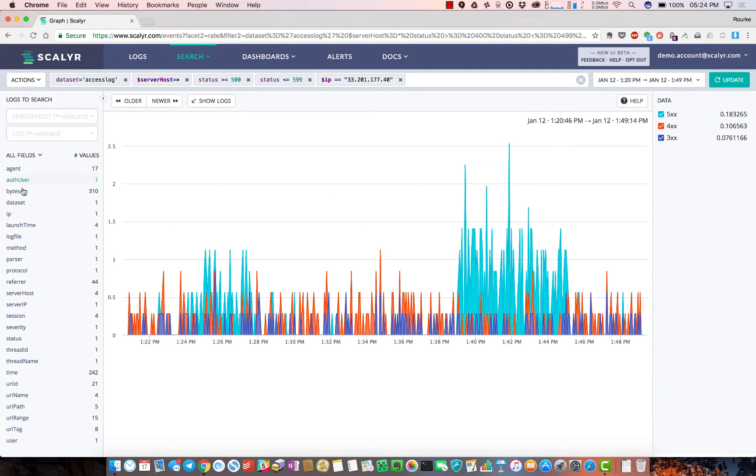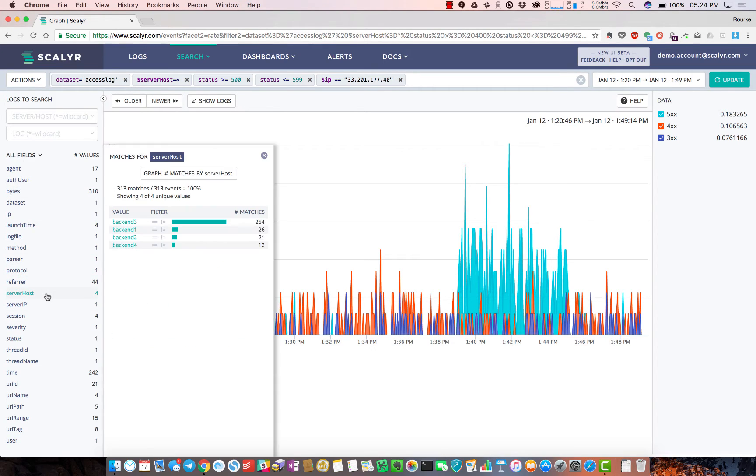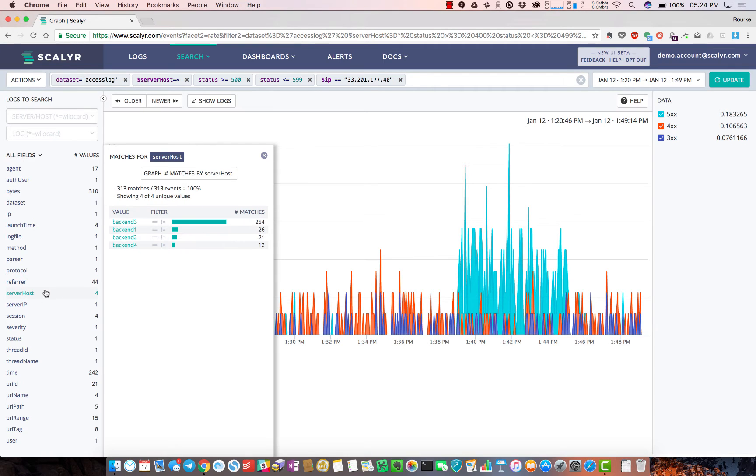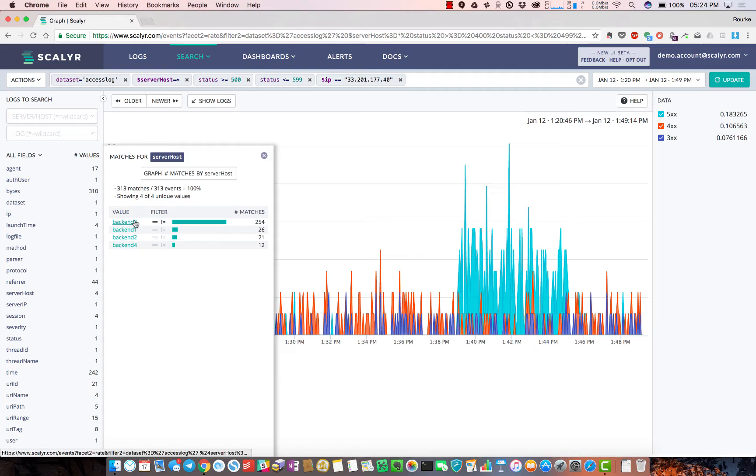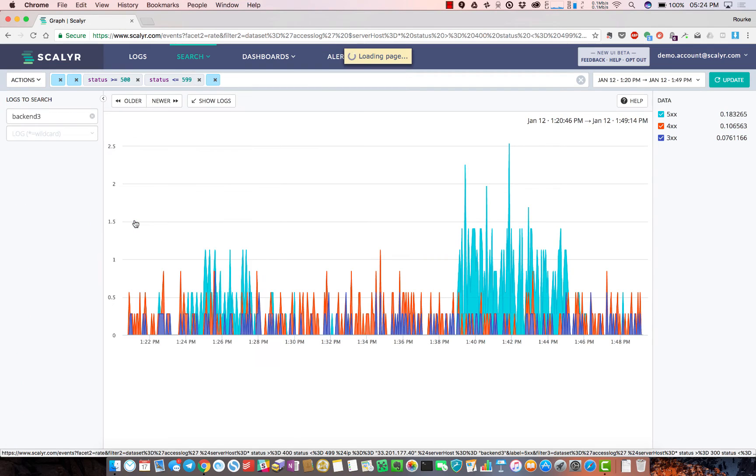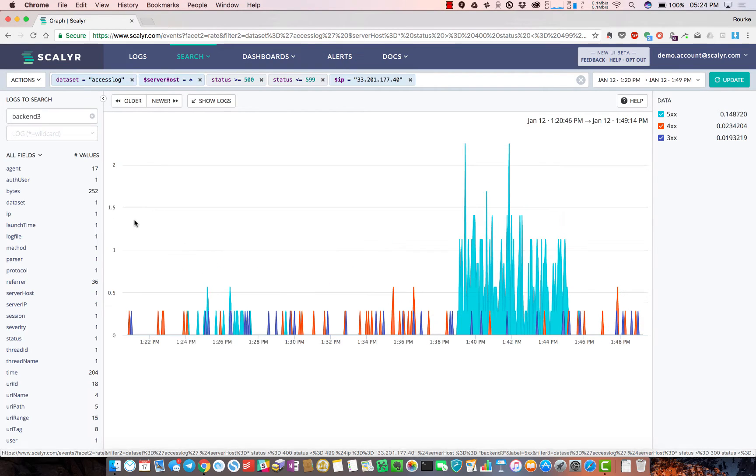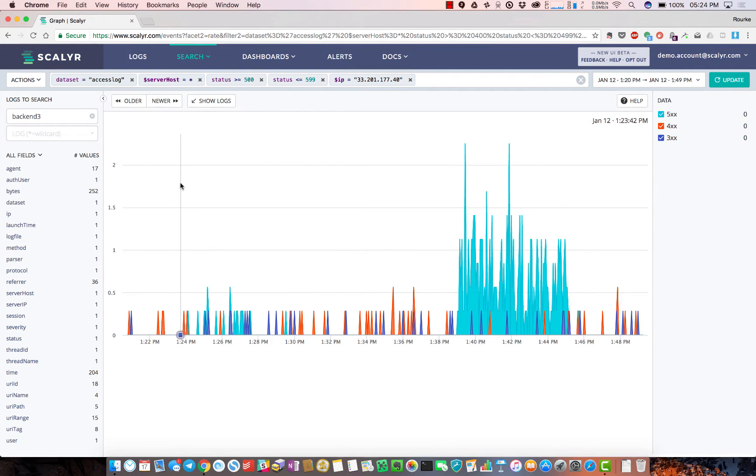I can drill down even further - let's look at server host. It looks like backend-3 is throwing the majority of errors, so I'll append that to my search and everything happens in near real time.